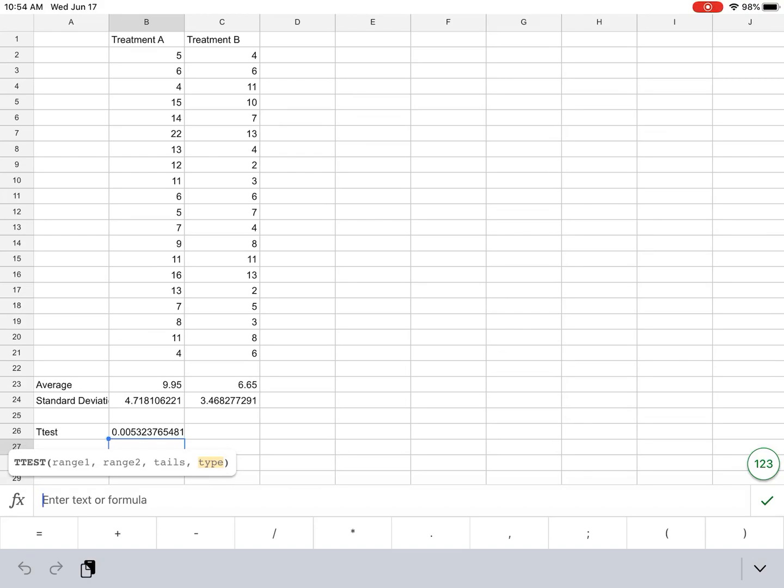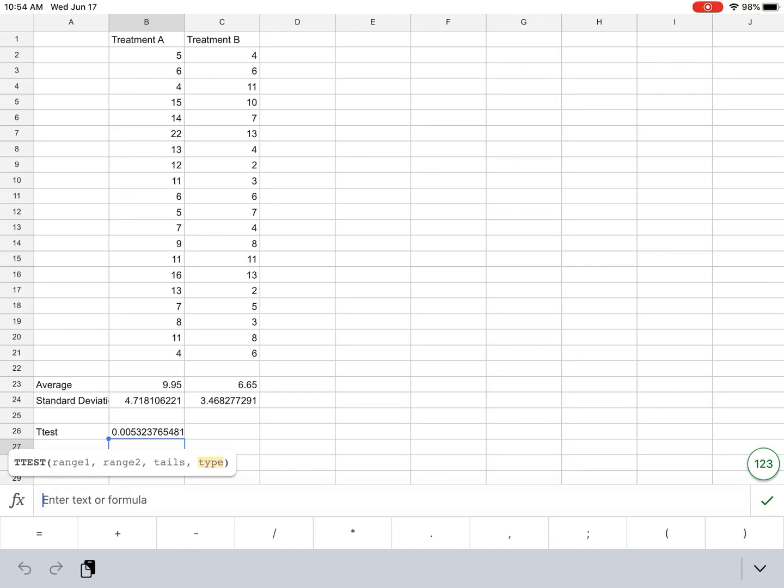And so for my results, I can write the average for treatment A, the standard deviation for treatment A, again, those for treatment B. And then I can say I performed a two-sample t-test to test if there was a difference between the two treatments. And my p-value was 0.005. And in this instance, I would say it is a significant difference because it is below our alpha of 0.05. And I would reject the null hypothesis.